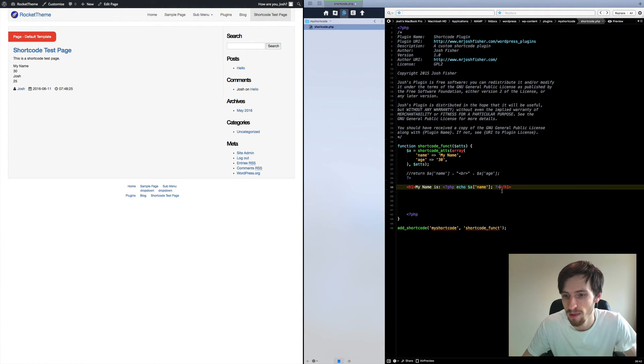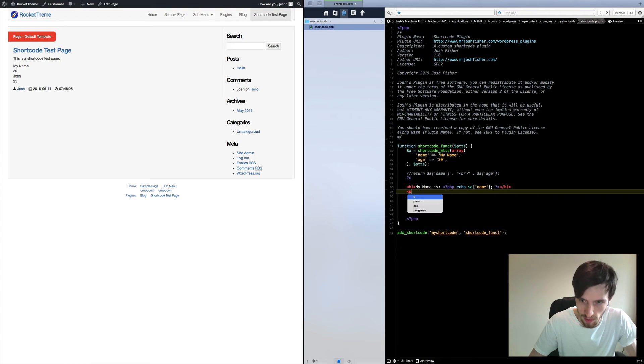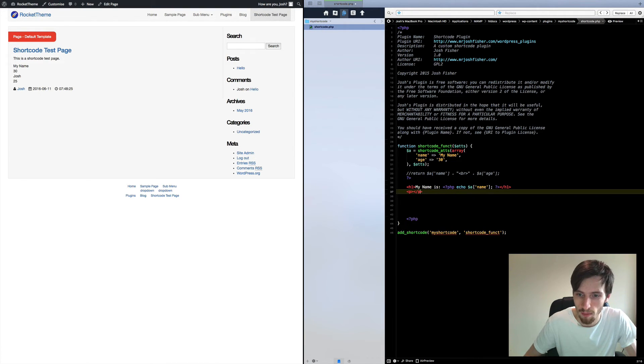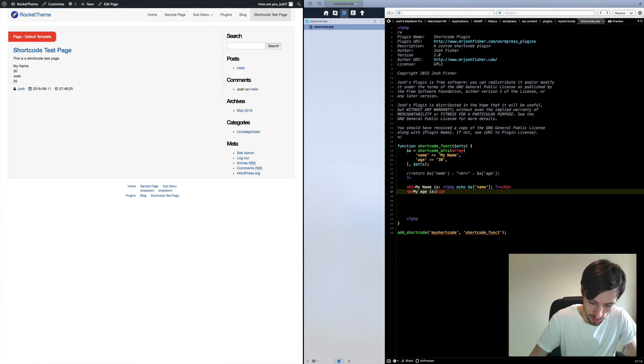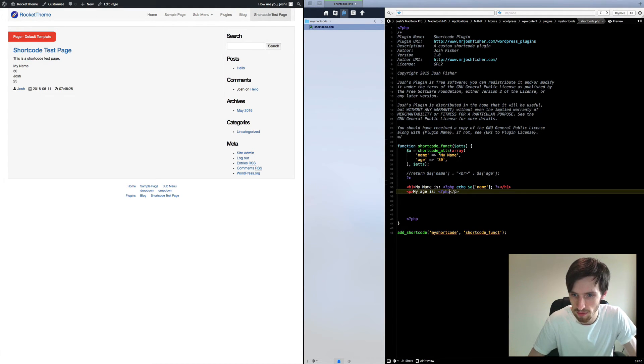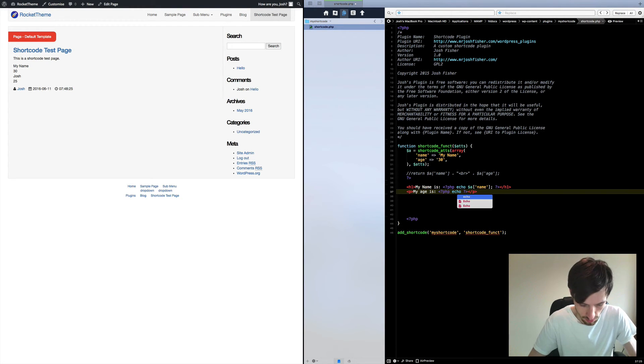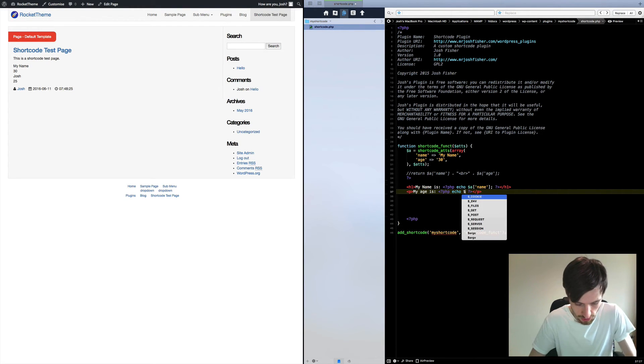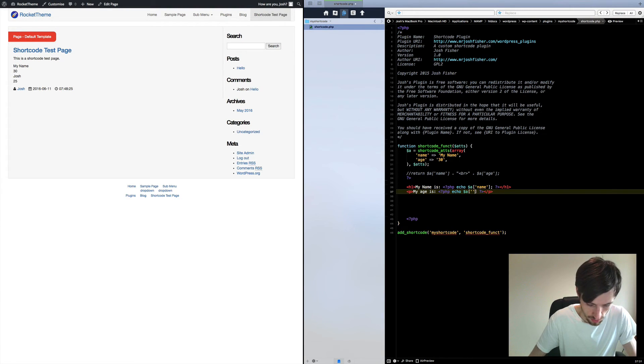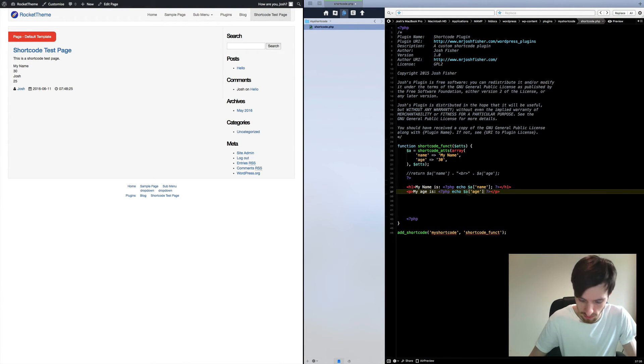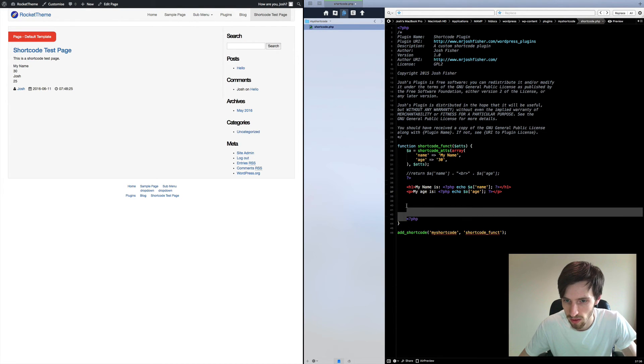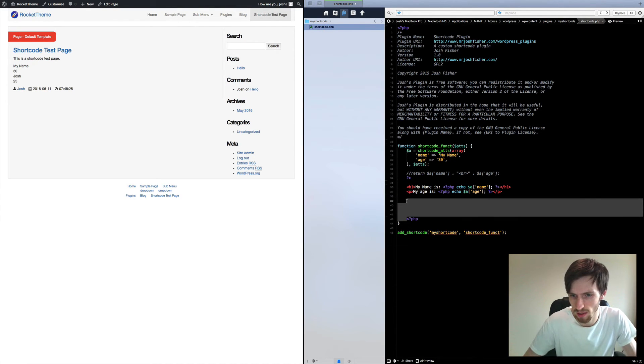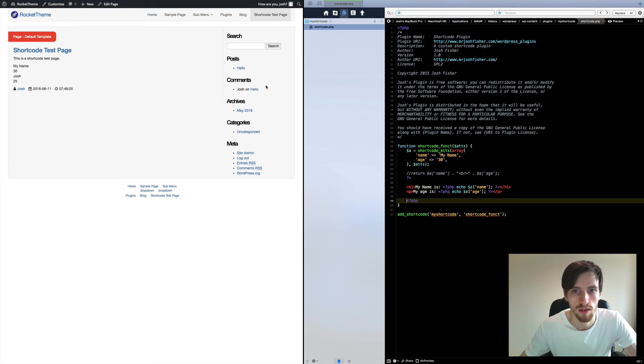So my name is, and then underneath I'm going to put a paragraph tag and put my age is colon back in PHP, echo attribute age. Okay, let's close this, let's make that a bit shorter. There we go, save that.